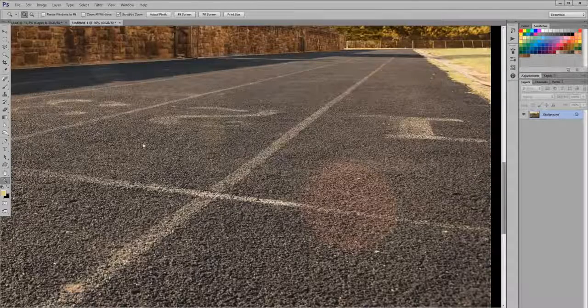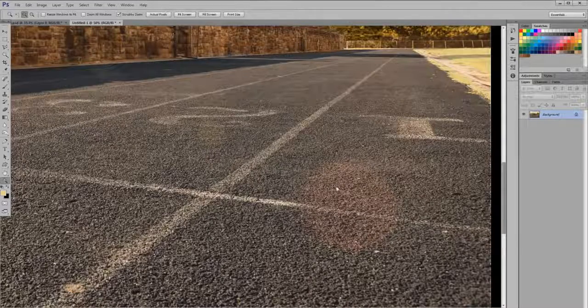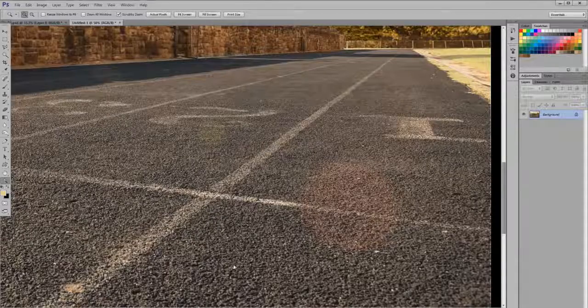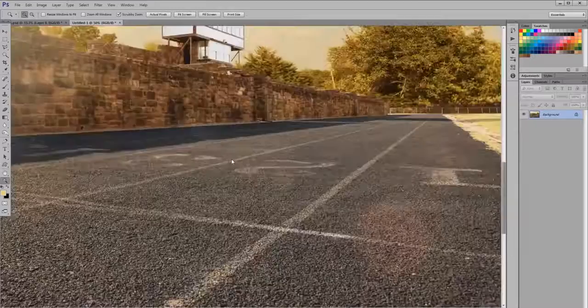I could go in and do all sorts of masking and attempt to correct that color into something that's more normal. But I already have normal color over here, so I'm going to use that to my advantage.